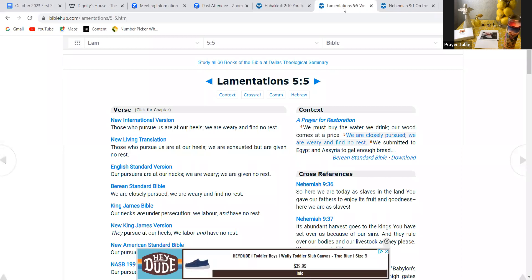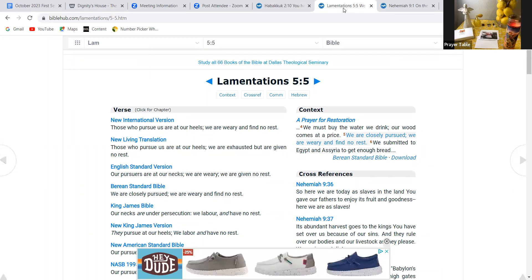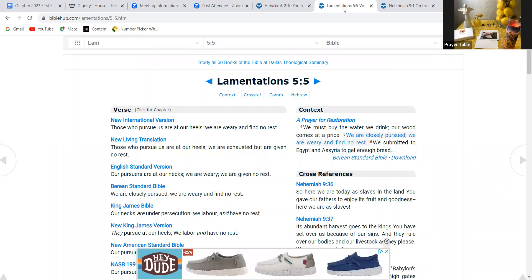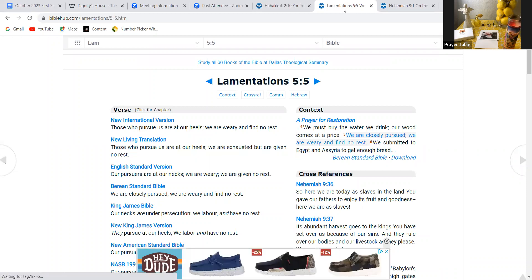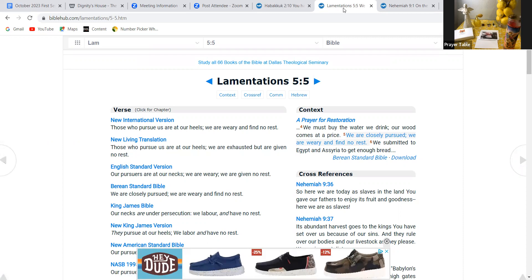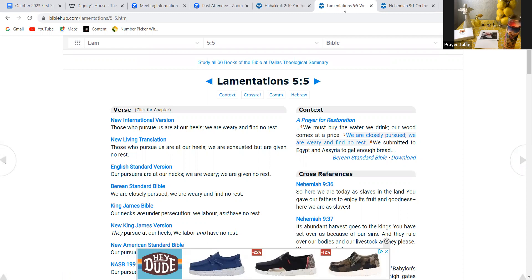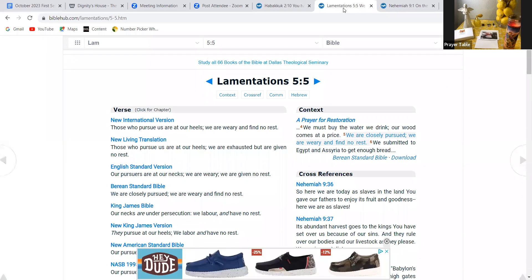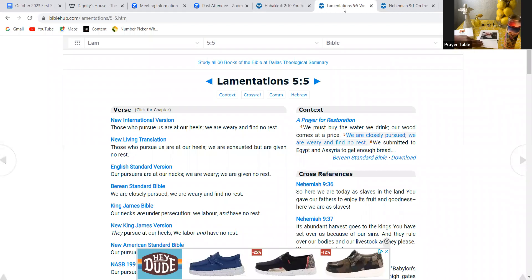It reads, those who pursue us are at our heels. We are weary and find no rest. I also think it's helpful to look at the King James Bible version that reads, our necks are under persecution. We labor and we have no rest. See, that's because they are not yoked to God. They're separated from God at that moment. And they know to get rest. They've got to return to God's face.